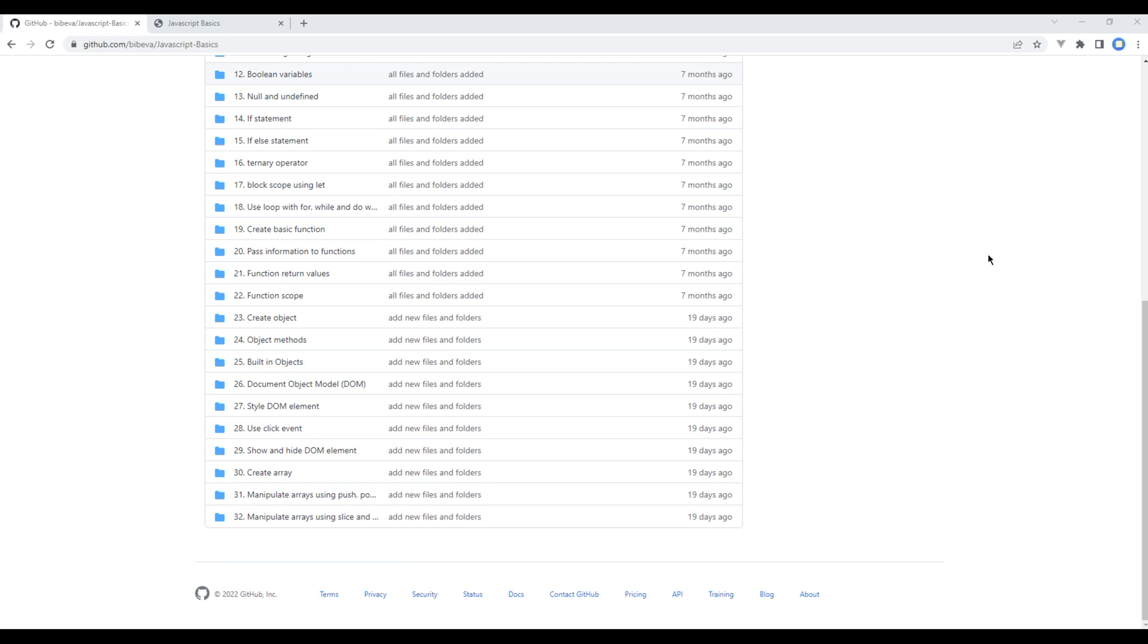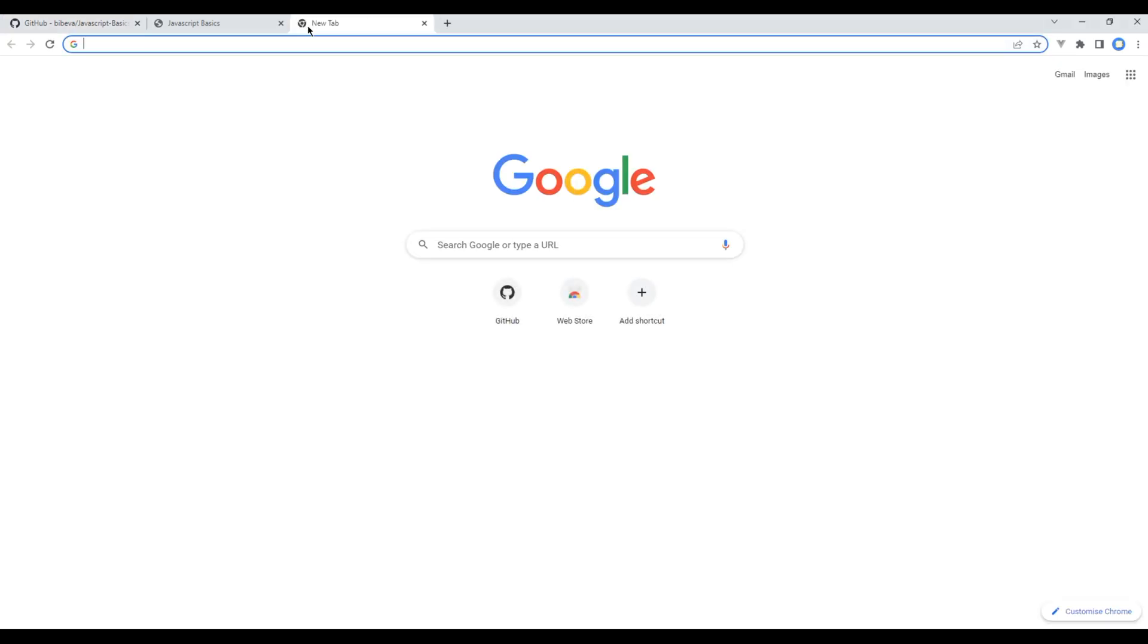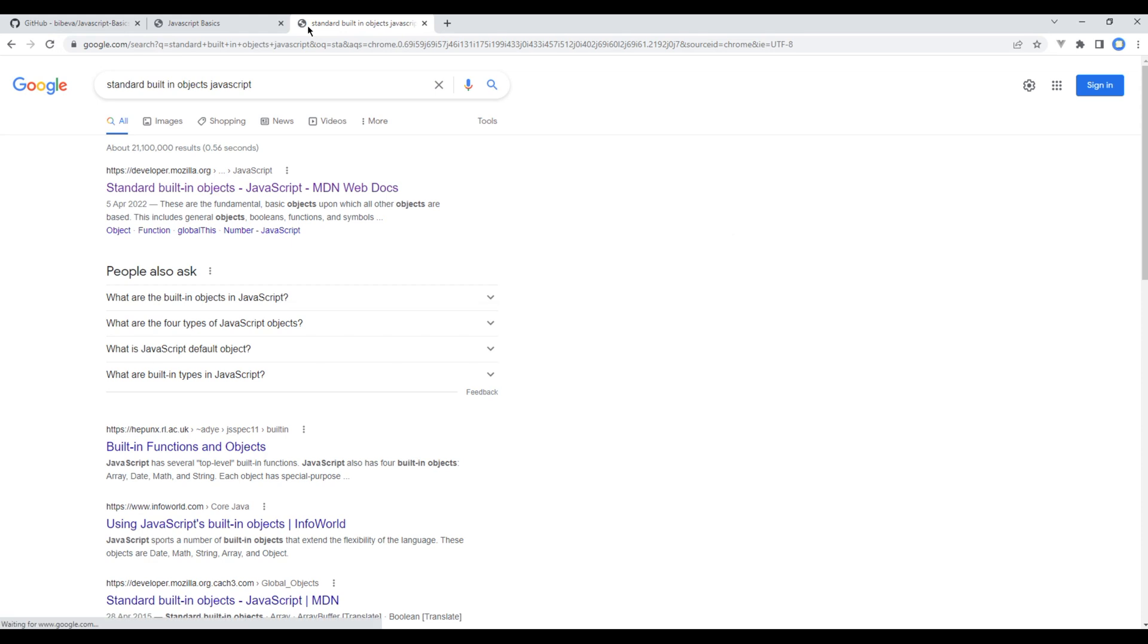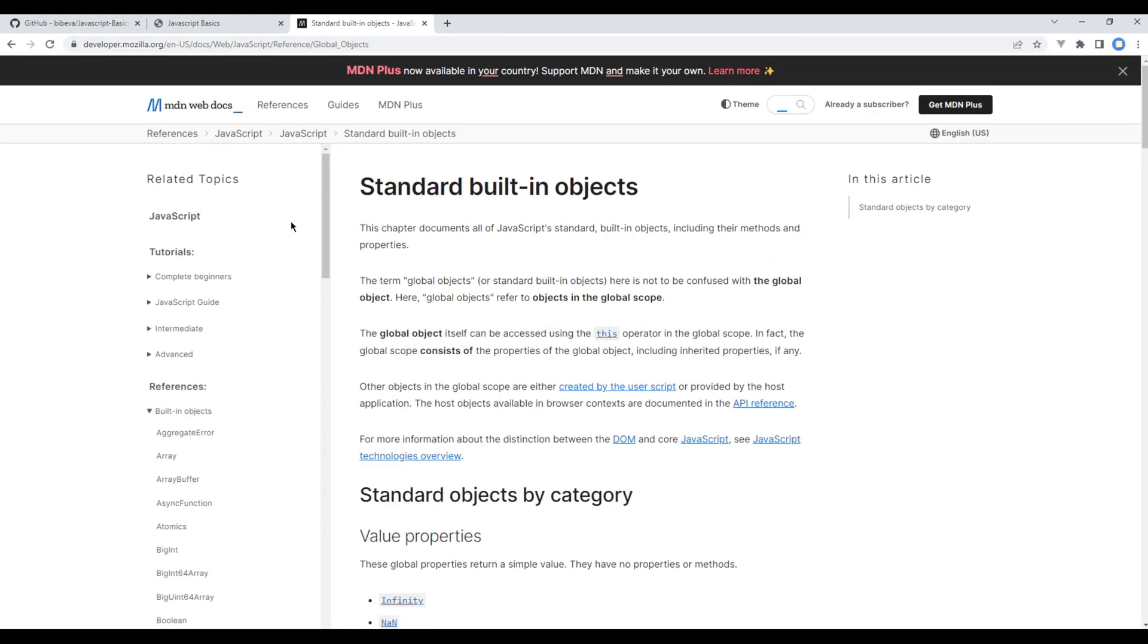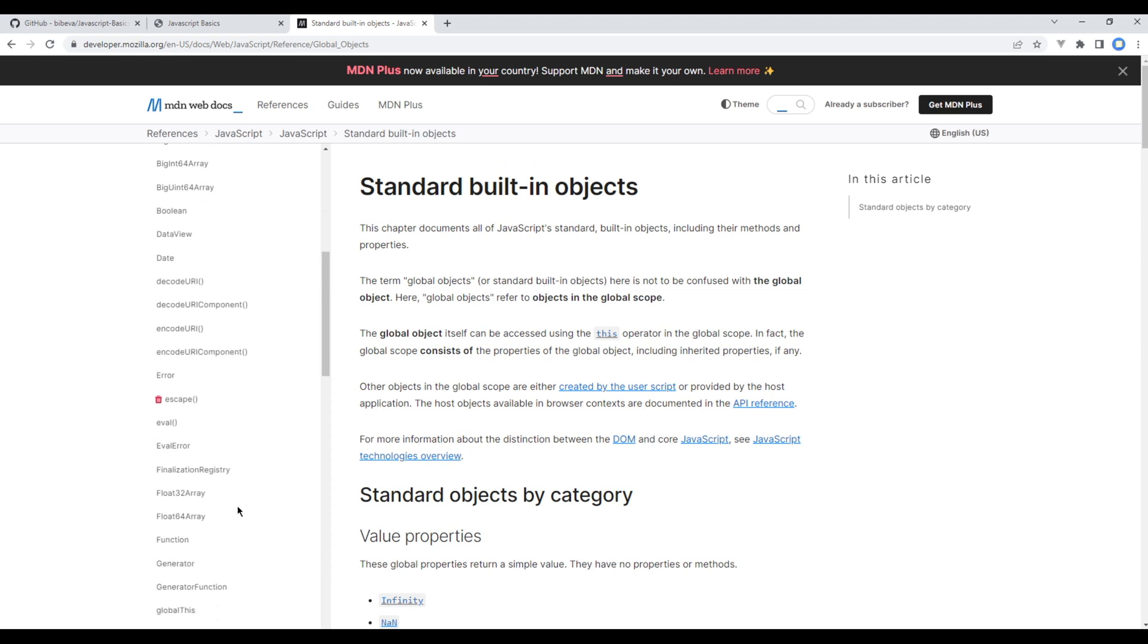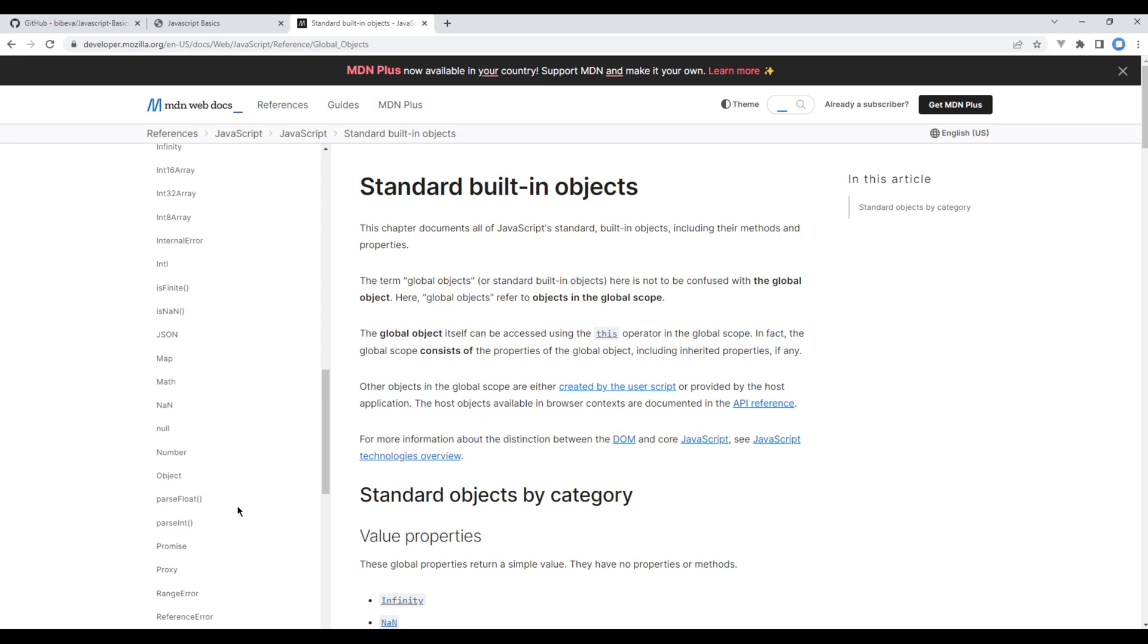We can get built-in objects from the MDN website. So open a new tab and search for standard built-in object. Open the first link and on the left-hand side you will see lots of different built-in objects. We won't use all of them, we will use some of them in our example.